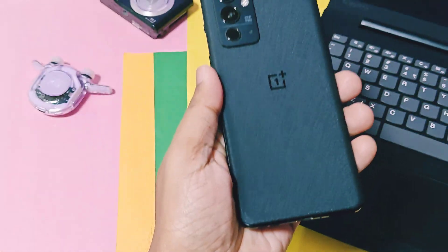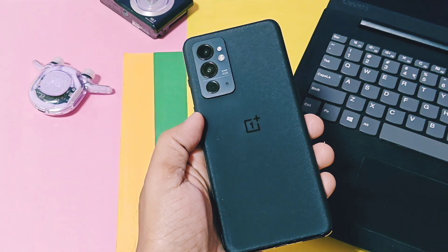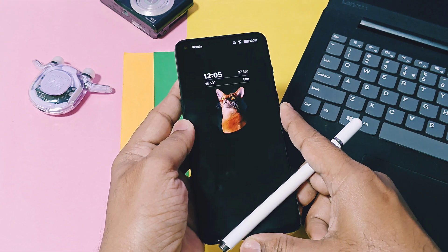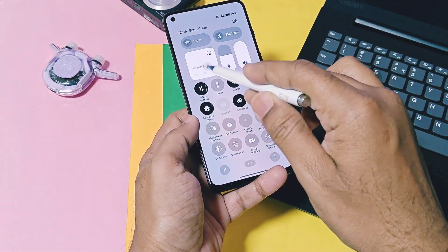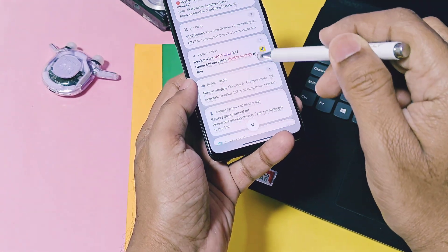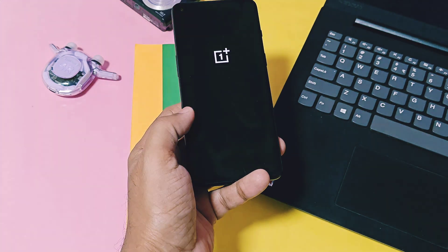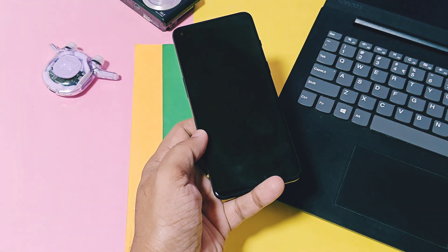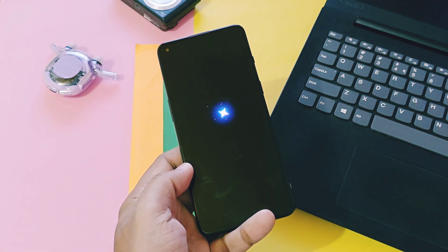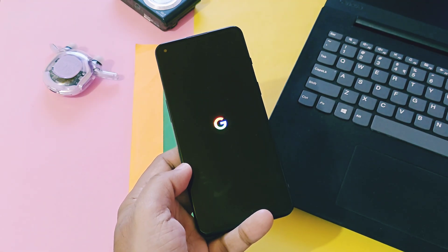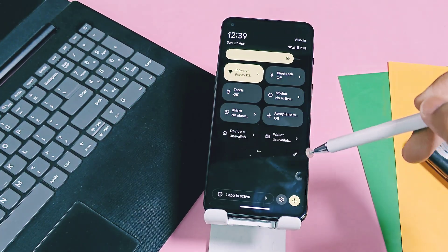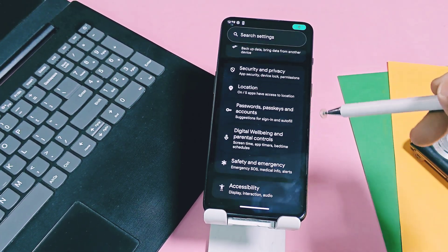I booted Pixel OS custom GSI on my OnePlus 9RT using the oscillator tool. You can also use this tool to first check whether such GSIs are booting and working well on your device. I have uploaded a detailed video on how to flash such GSIs on any device with or without root access — you will find that video in the description.